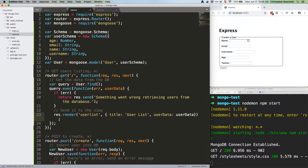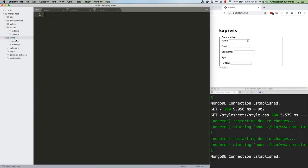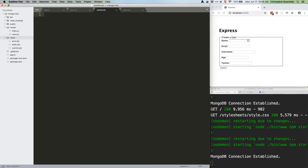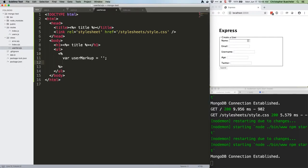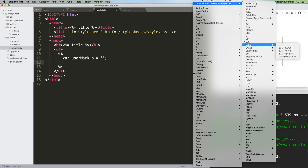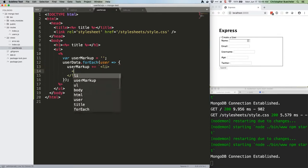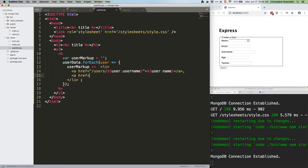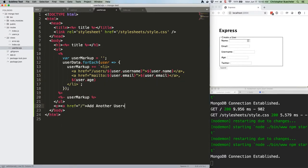For now, we need to create that user list view, which doesn't currently exist. So save this file, add a blank file in /views called userlist.ejs. And put this code in it. I'm going to paste the frame from index.ejs. There we go. Save this file.